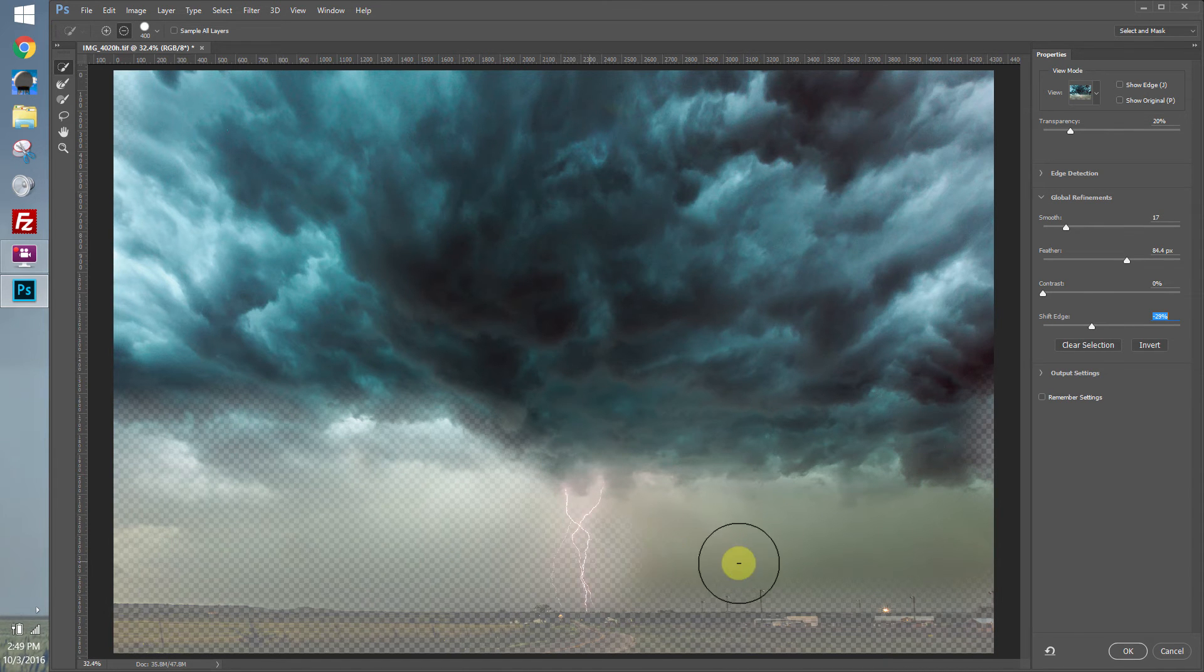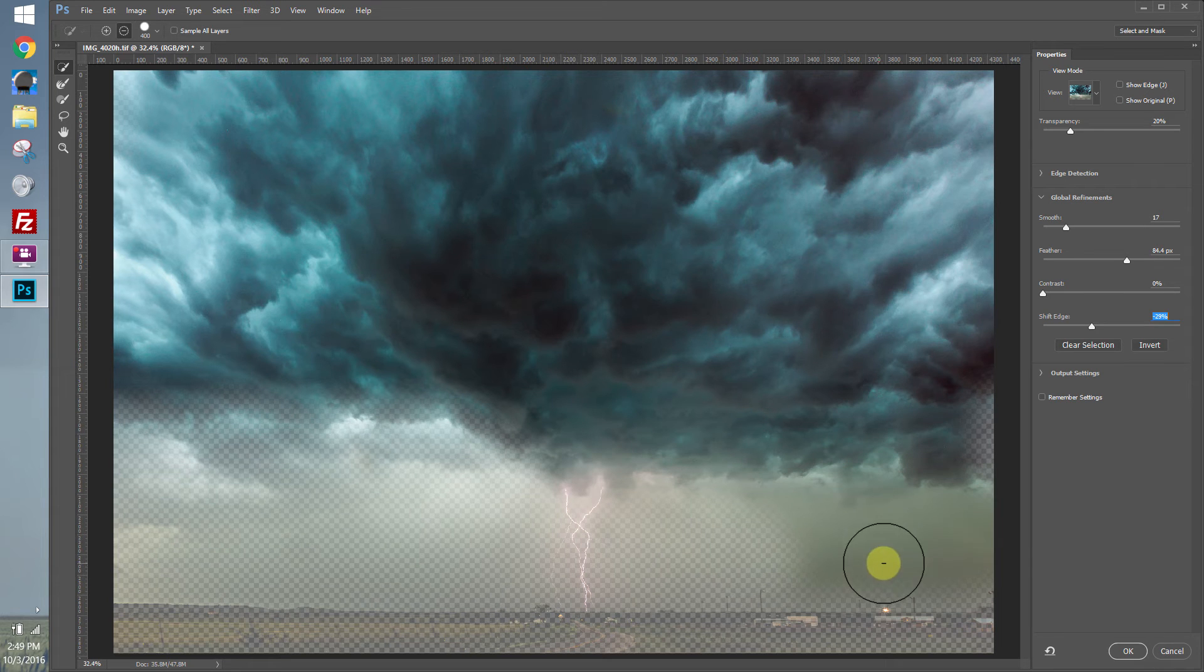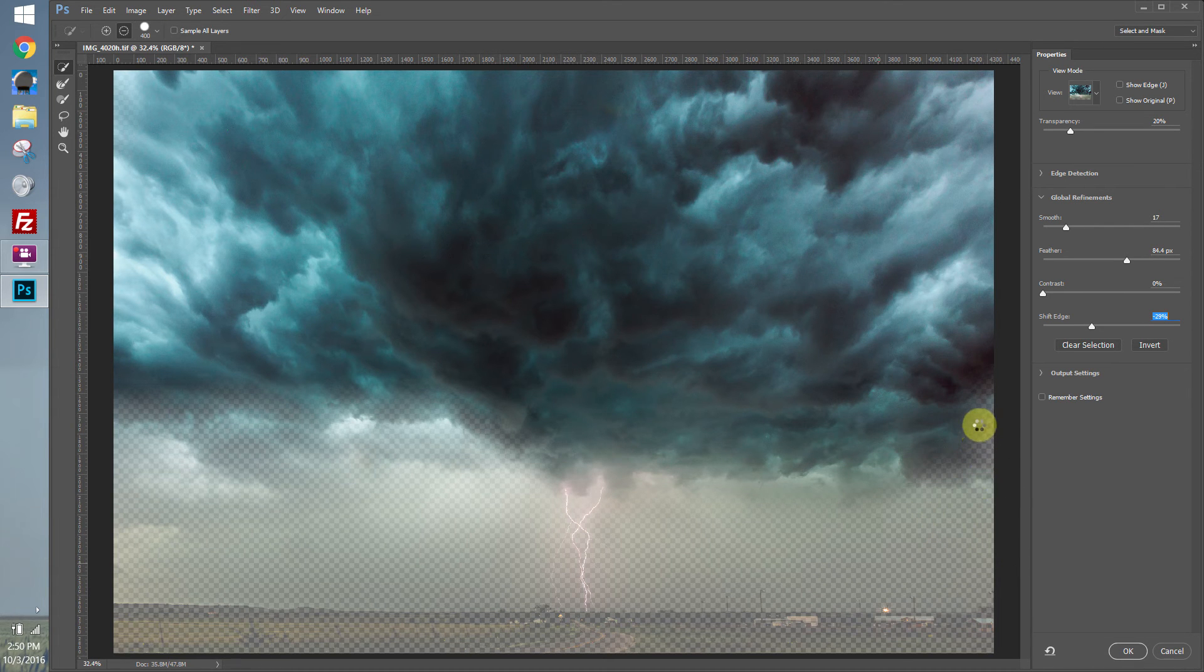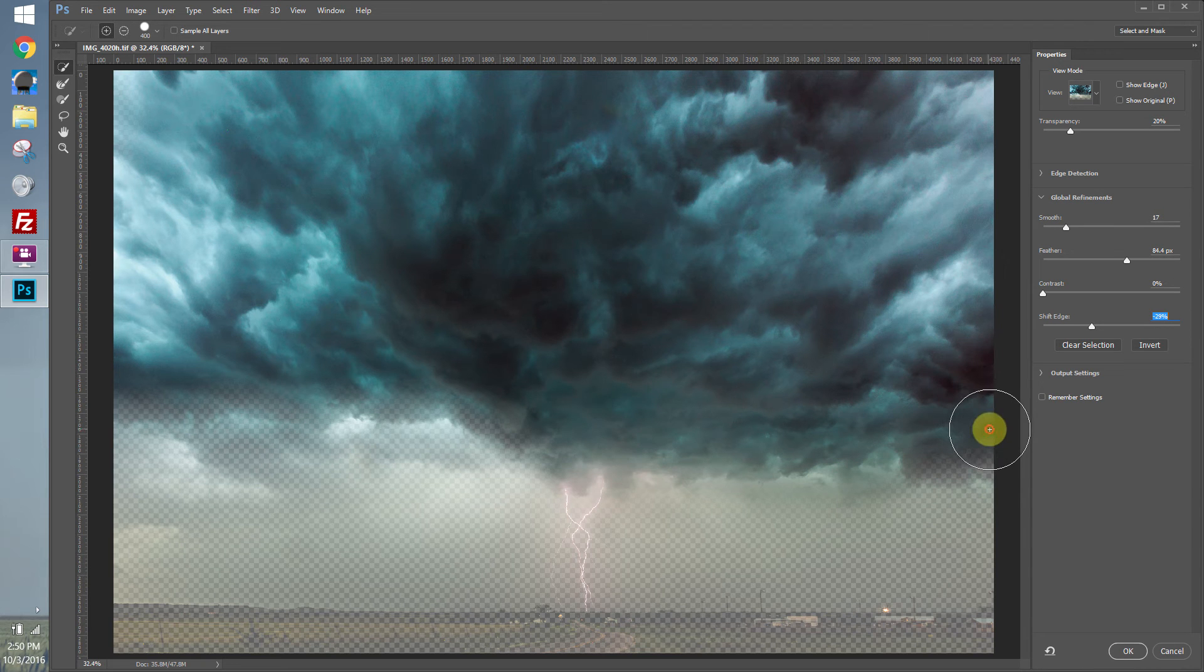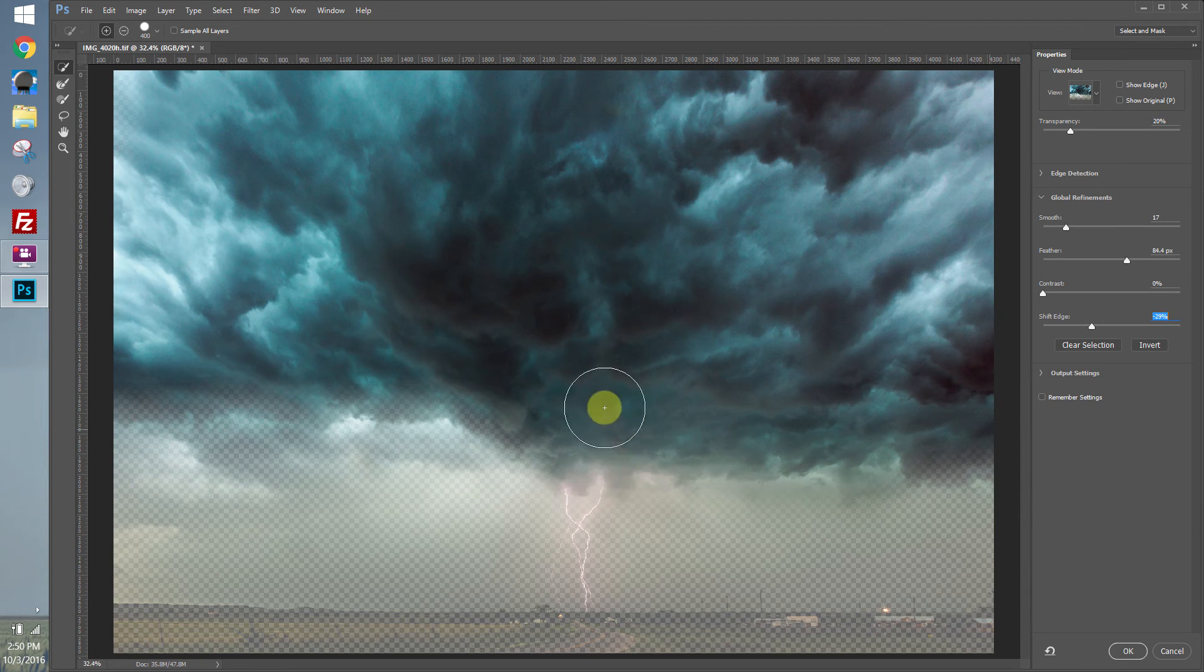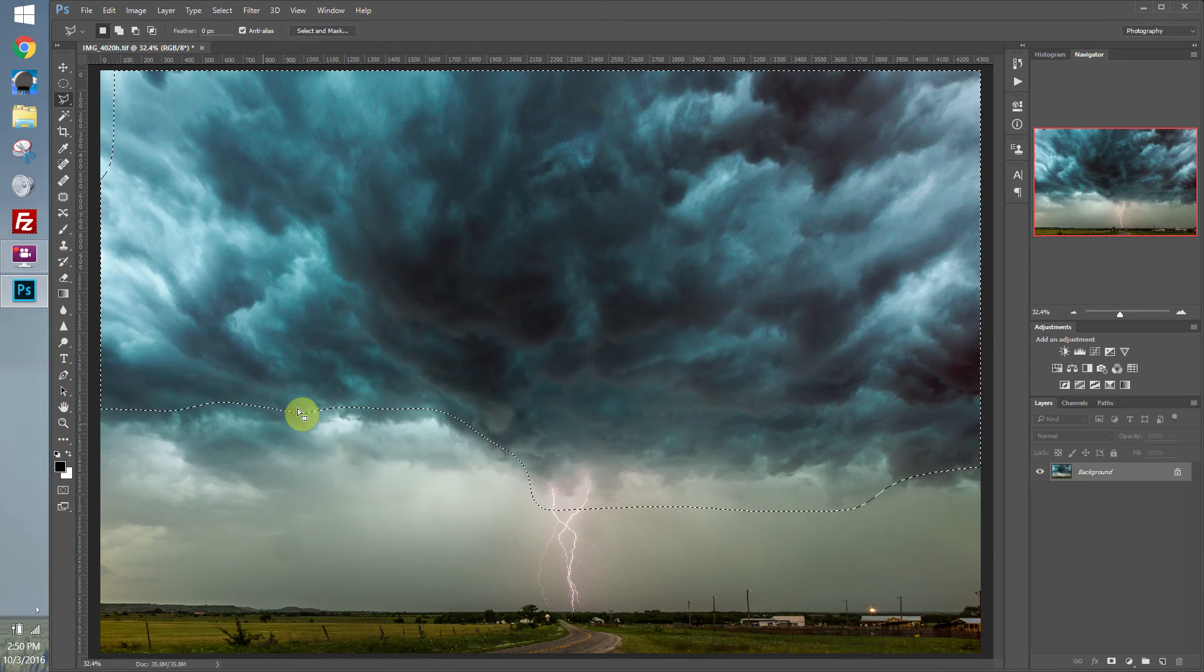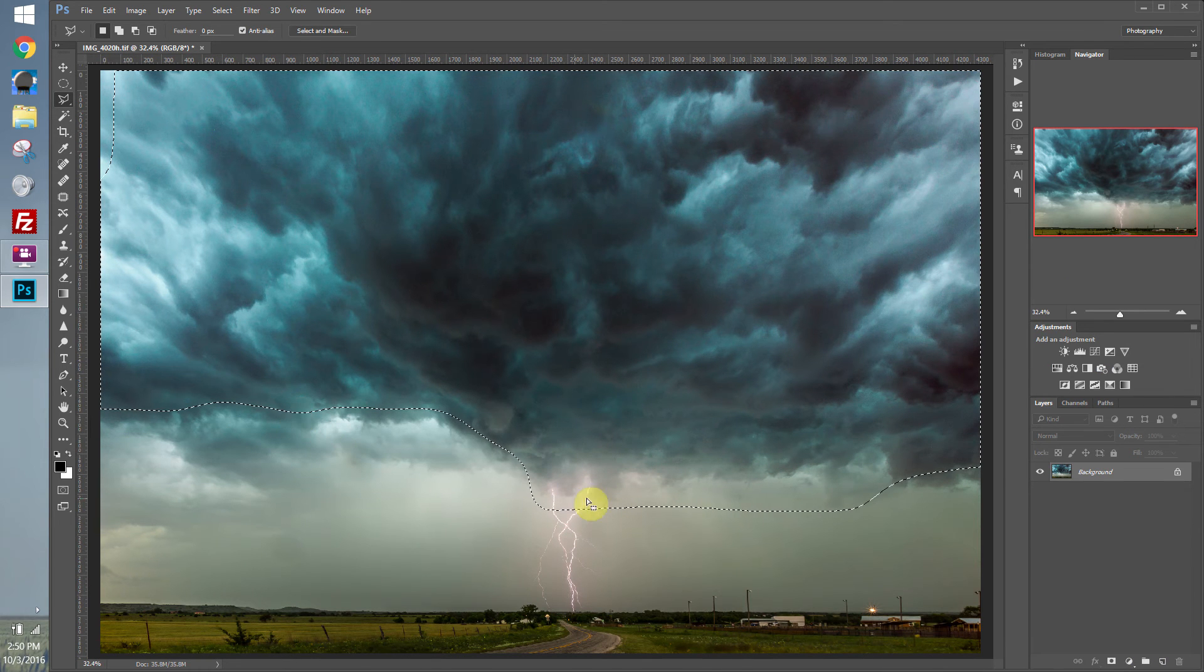And Photoshop will try to recognize what it thinks that you want to select. Overall, this does a really good job. So once I have all the sky here, let's go ahead and click OK. And you'll now see the new selection right here around the sky.